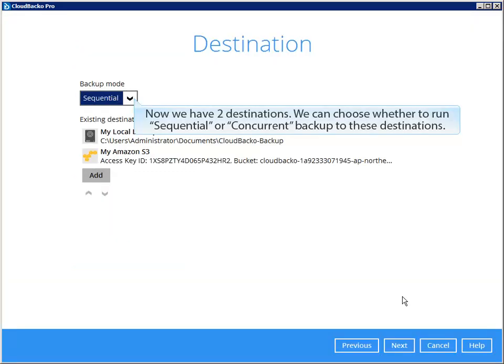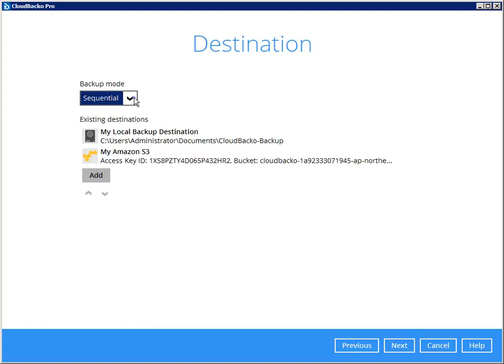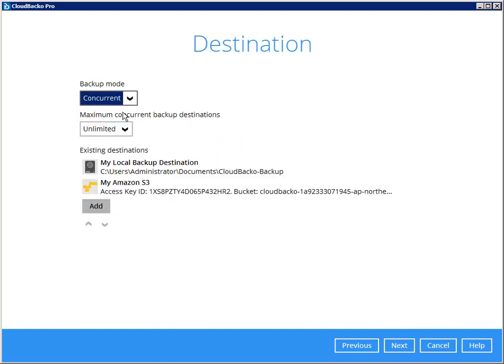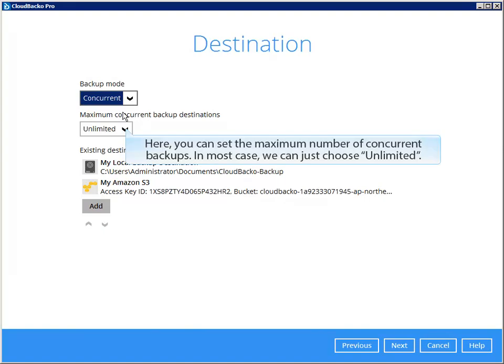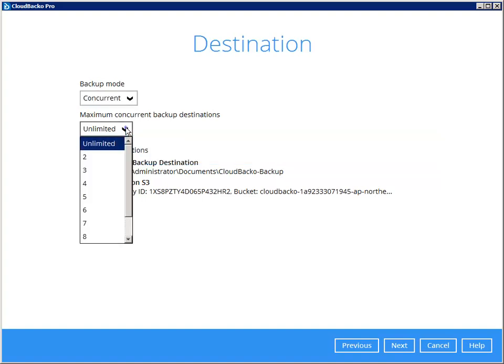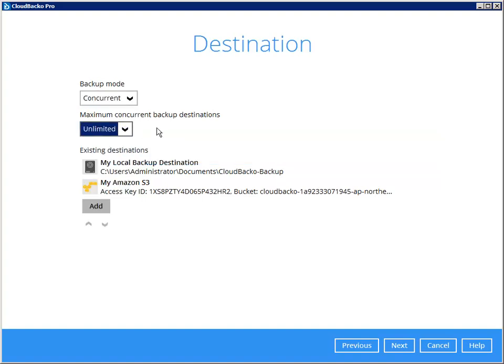Now we have two destinations. We can choose whether to run sequential or concurrent backup to these destinations. Let's choose concurrent. Here, you can set the maximum number of concurrent backups. In most cases, we can just choose unlimited.